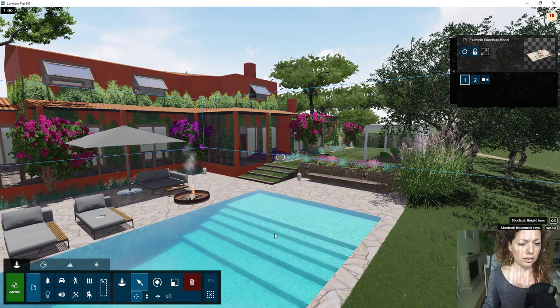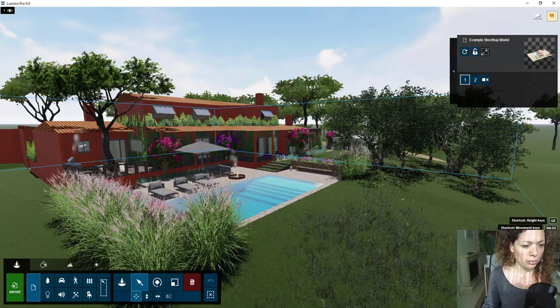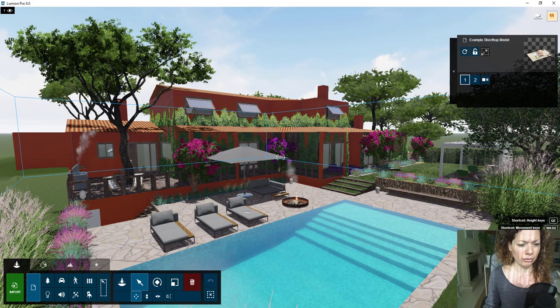This is the model I'm working on in Lumion. This is the actual model we use in the course, which is available for everyone that wants to do the Lumion Pro nine or eight course on our platform.